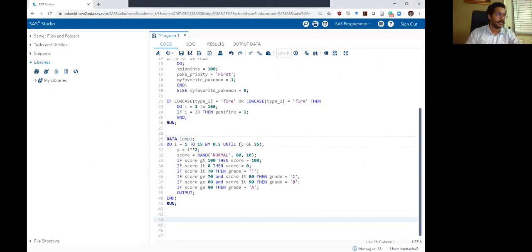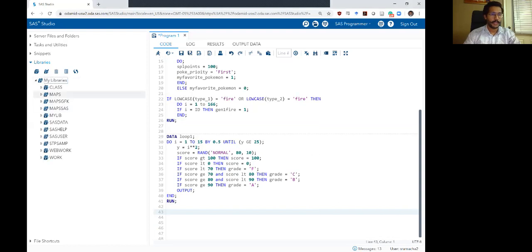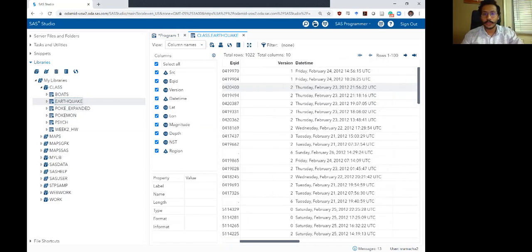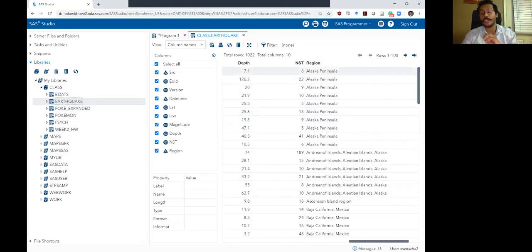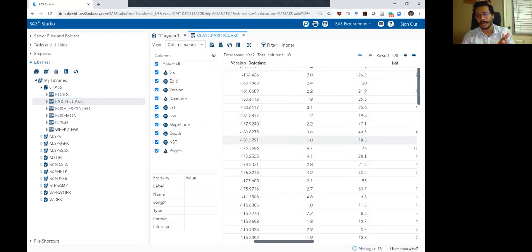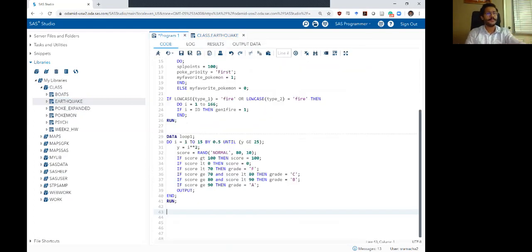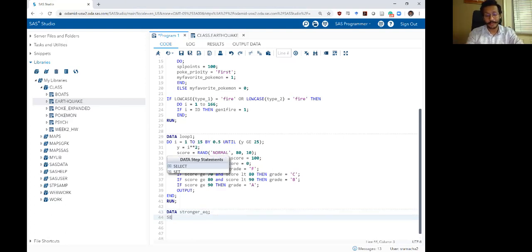Let's say we want to work with the earthquake dataset for this example. I'm going to pull up my earthquake dataset, which we've used before in this bootcamp. It tells you the version, date, time, latitude and longitude of an earthquake, magnitude, depth, and what region the earthquake occurred. So it gives you a bunch of information about several earthquakes that happened — most of these earthquakes happened in 2012. It's a real dataset obtained from the US department of geology. I'm going to create a new dataset called stronger_earthquake and set my earthquake dataset here.